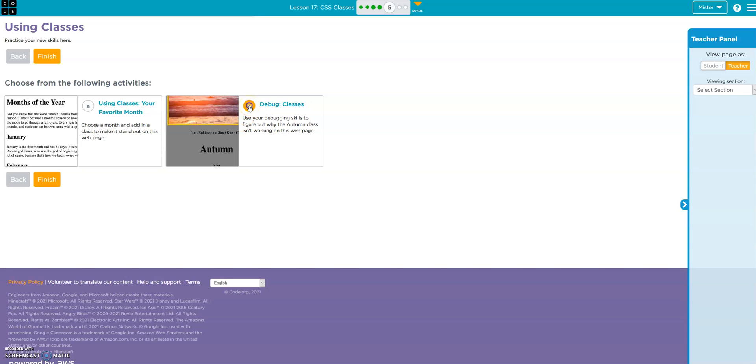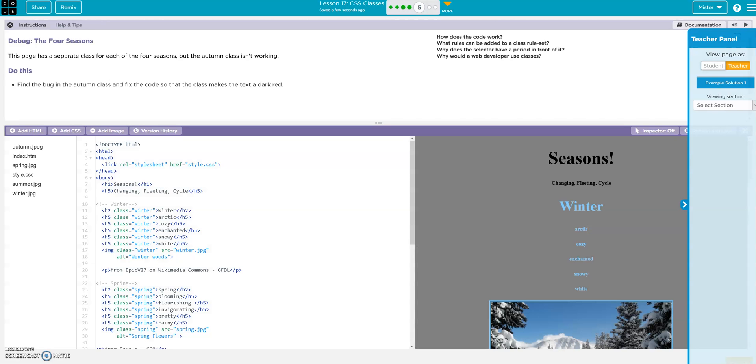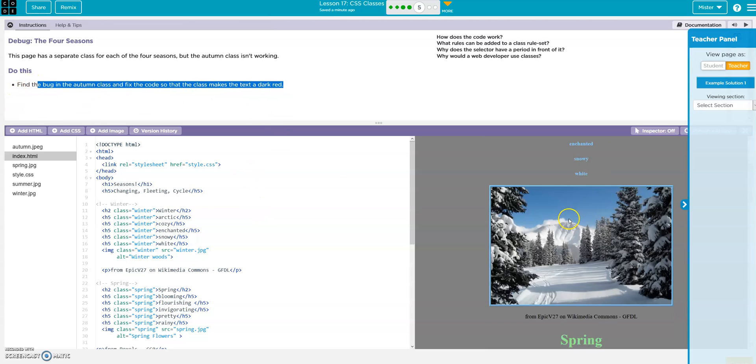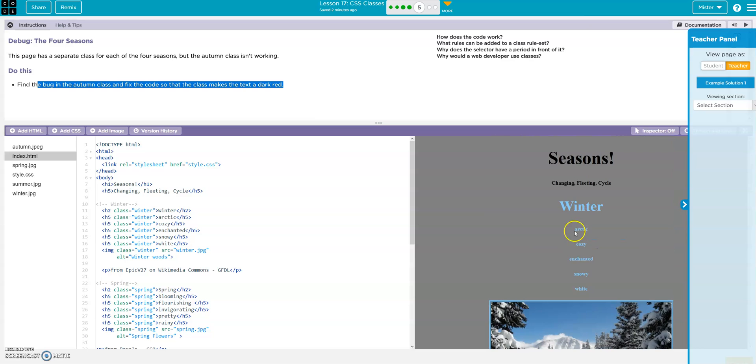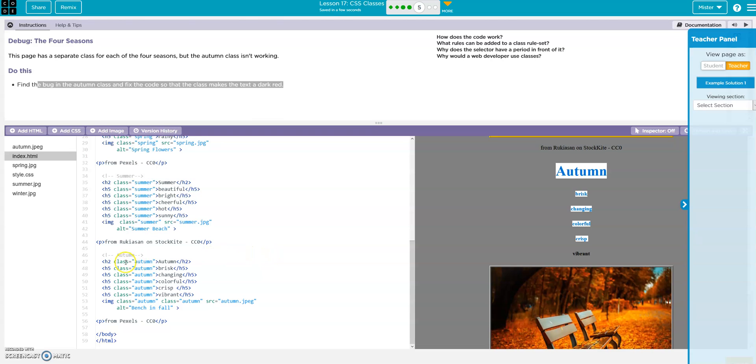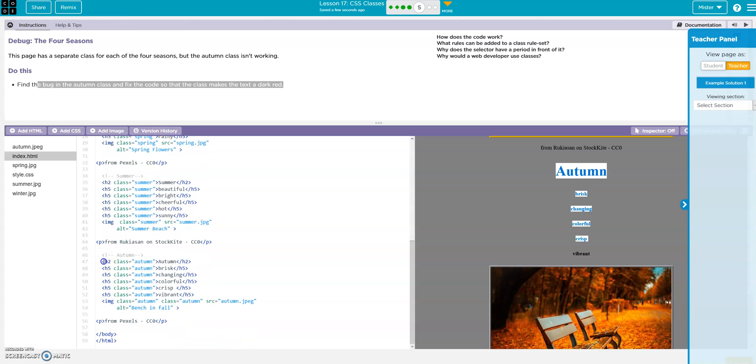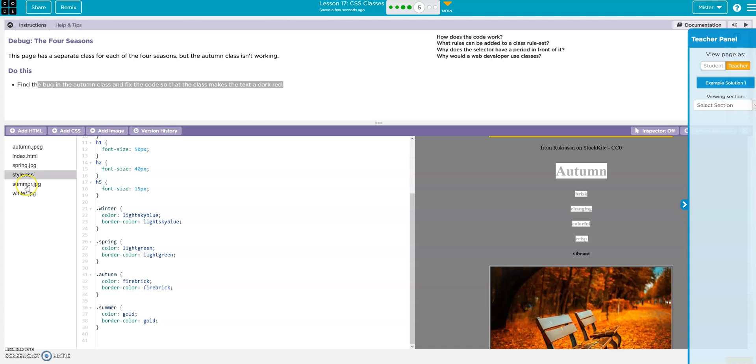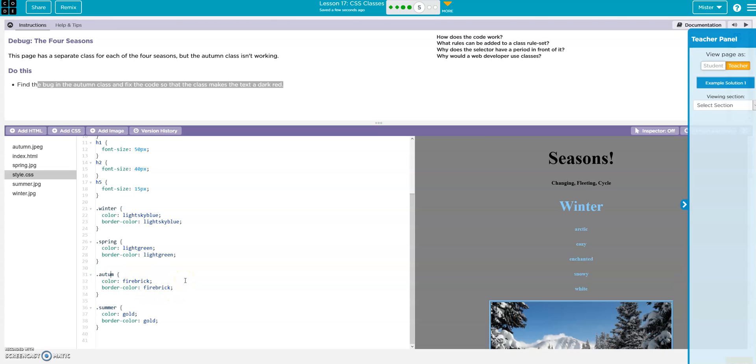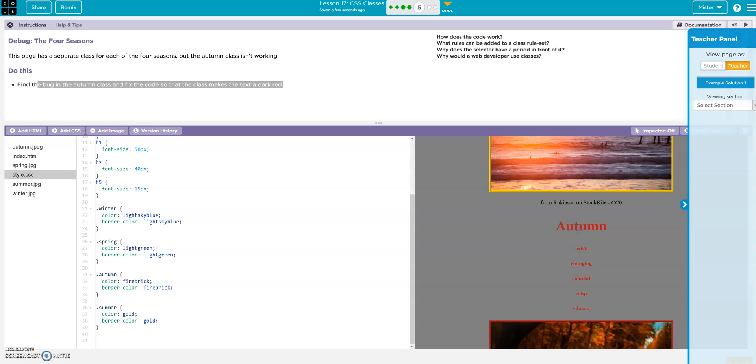All right debug. All right, find the bug in the autumn class and fix the code so it makes the text red, so each season has its own color but autumn is black. So here's autumn, class all looks good right. So let's go to the style and autumn is misspelled. Autumn, there we go. And now it's red, so it was just a spelling issue, that's all.